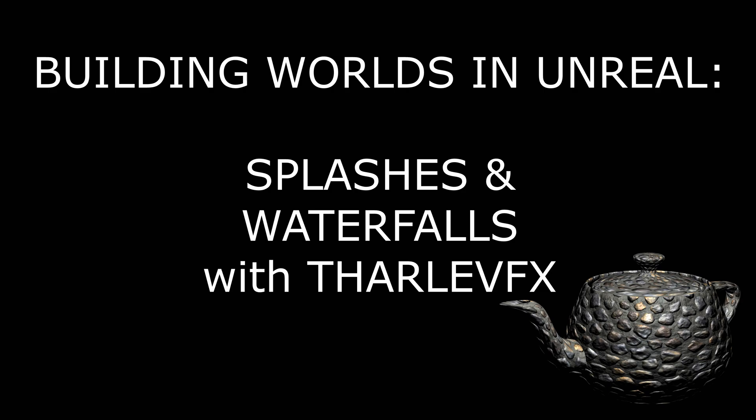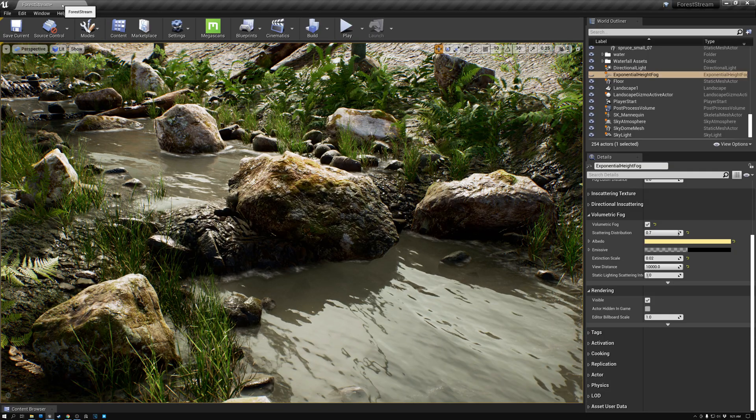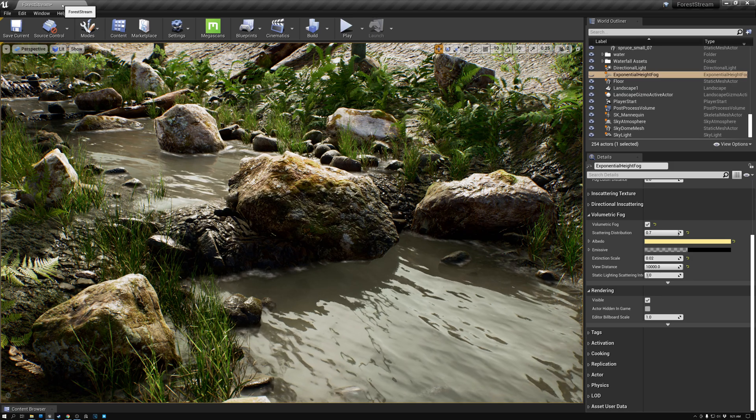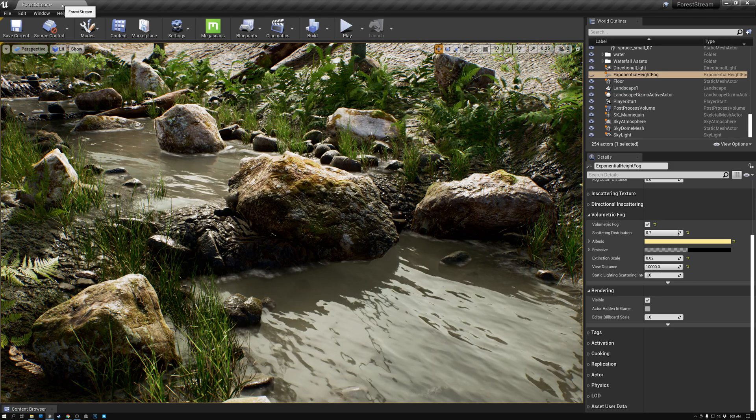In today's video, we're going to take a look at adding waterfalls and splashes to our scene. Now, I have a little bit of a story to tell about this topic.